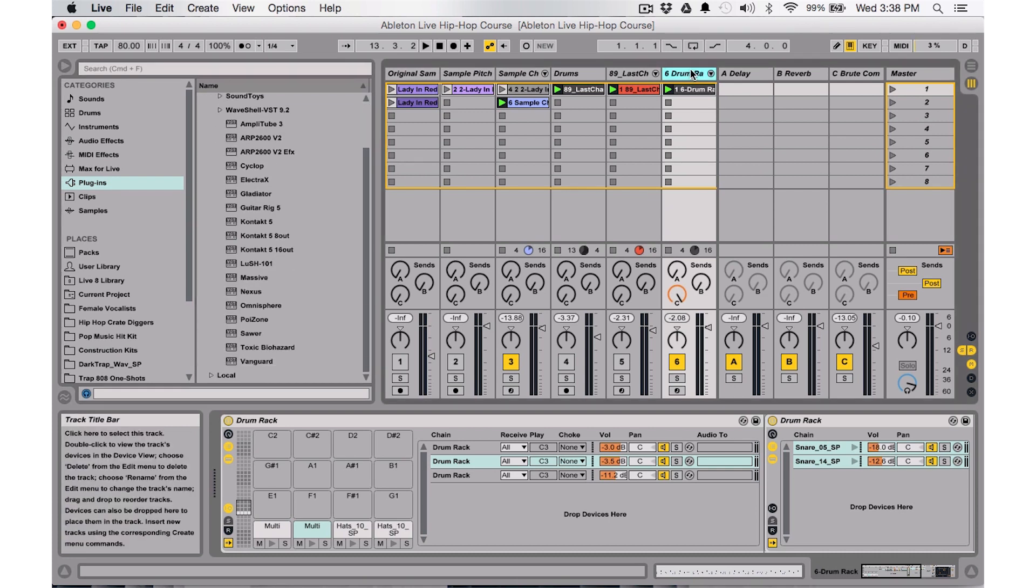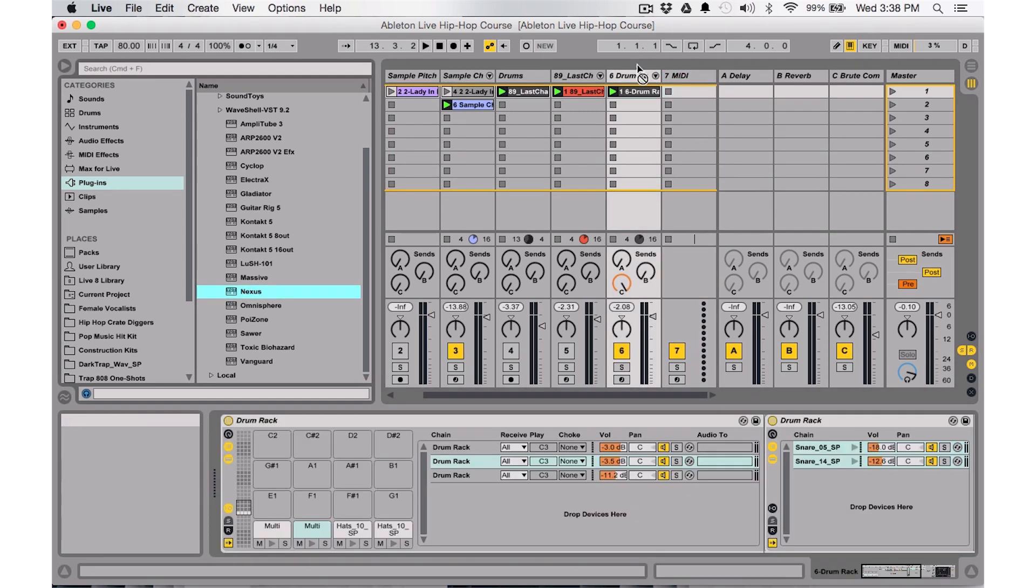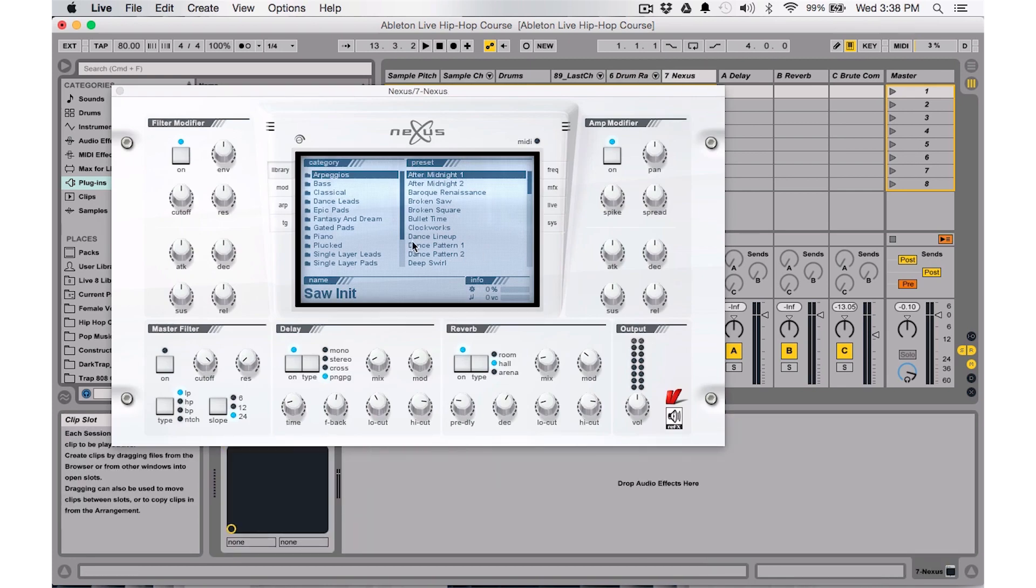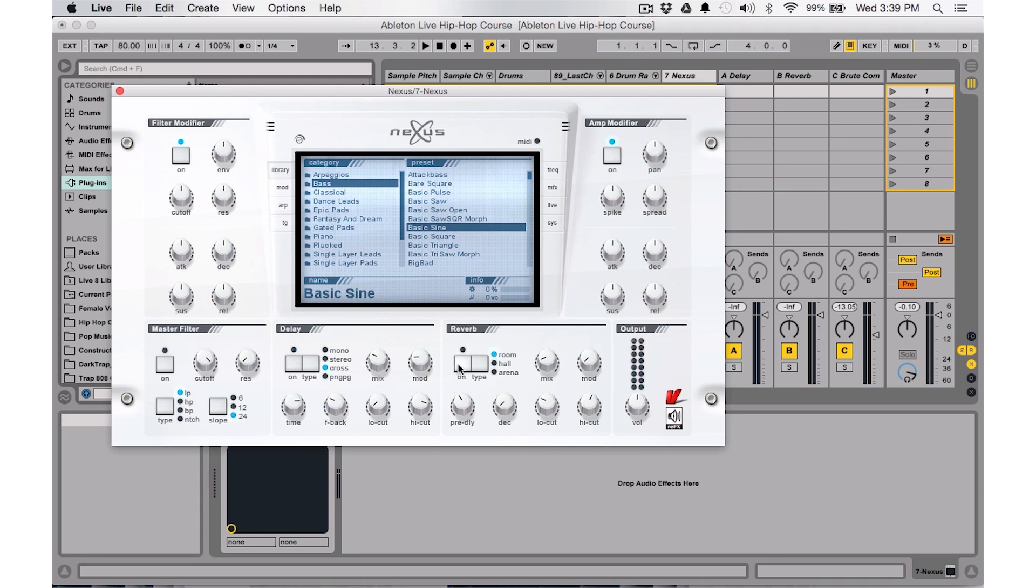Now I'm going to go ahead and add a MIDI track and I'm going to use Nexus for my bass line. So I'm going to drag in Nexus, it's going to open up, I'm just going to basically go to a basic sine wave, I'm going to turn off the reverb.